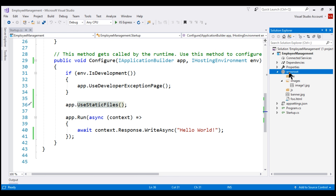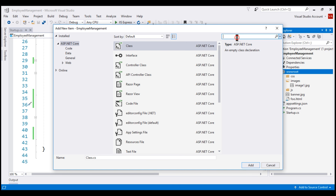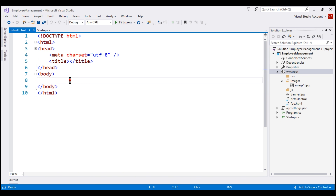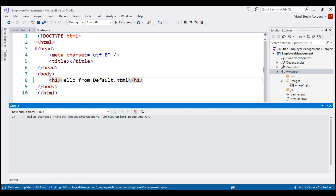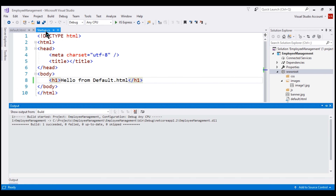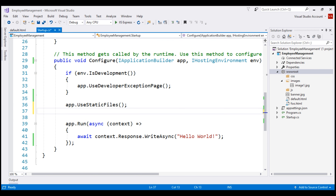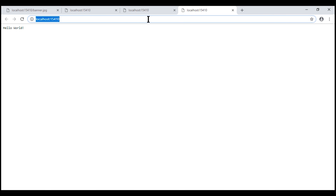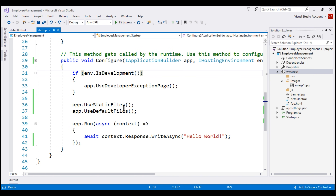Within the body, let's include an element that displays 'hello from default.html.' Notice that even after adding the default document, when we navigate to the root URL, we still see the hello world message and not our default document. That's because to serve the default document, we should add the UseDefaultFiles middleware to the application's request processing pipeline. Even after adding it, we still do not see our default document, because the order in which these two middleware pieces are registered is very important.